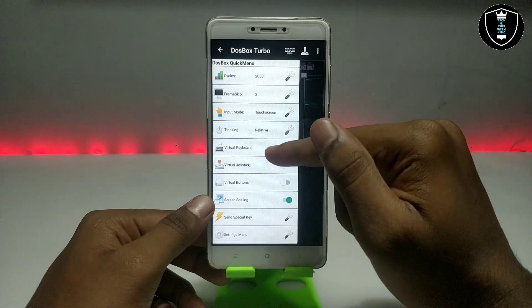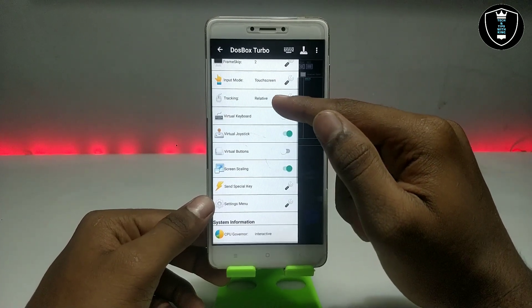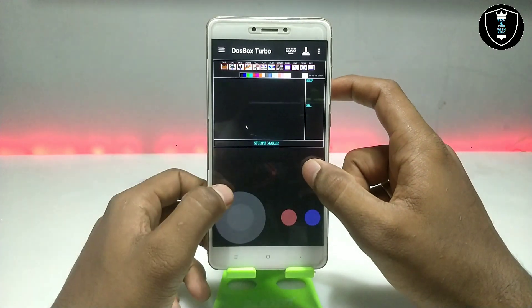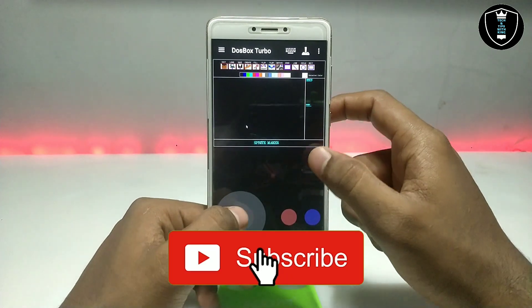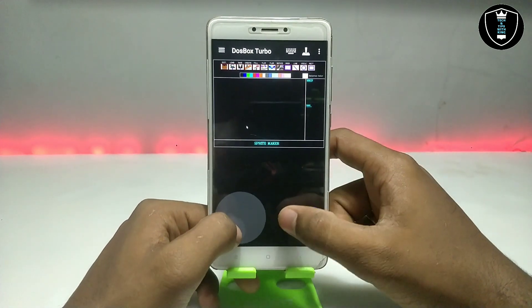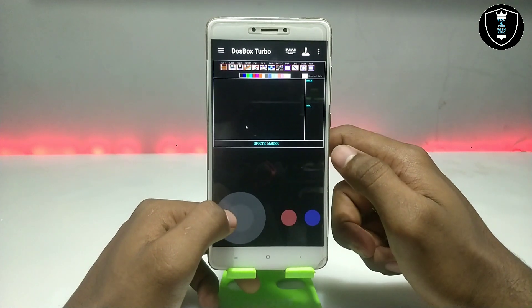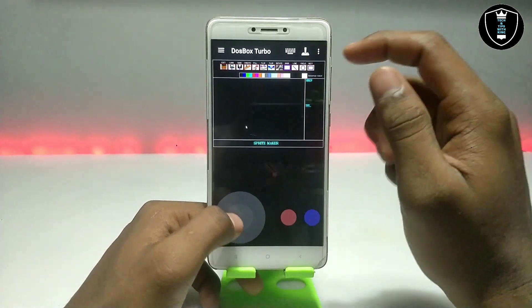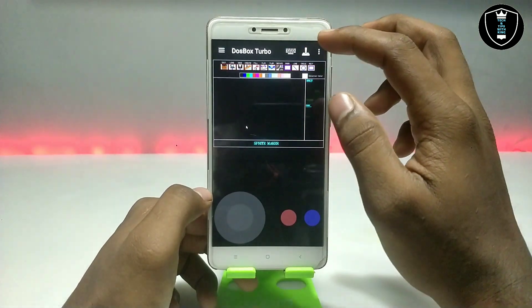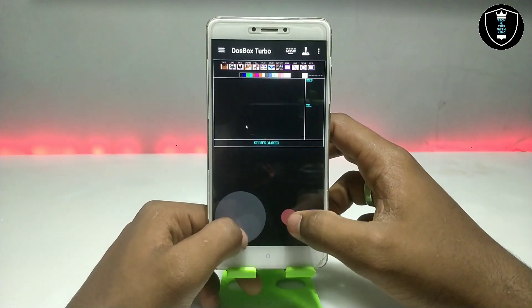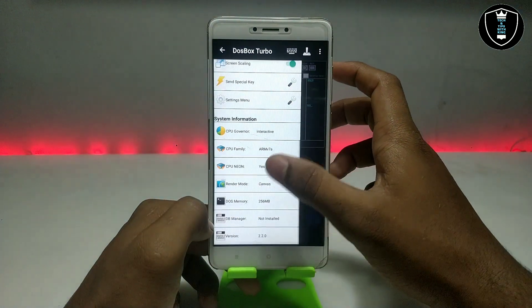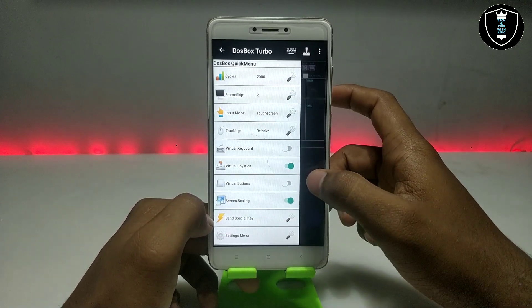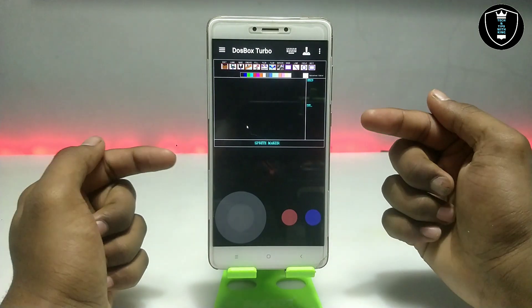DOSBox Turbo is an emulator, similar to Limbo and BOTS. There are a lot of upcoming videos on my channel covering BOTS emulator, Limbo emulator, and DOSBox Turbo. You can also play games using the built-in joystick. As you can see, it also has features showing CPU and RAM usage — those are all the features of this DOSBox Turbo application.